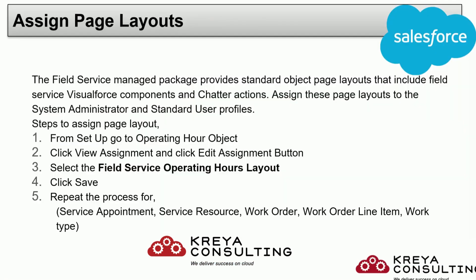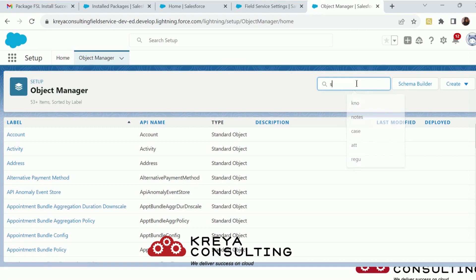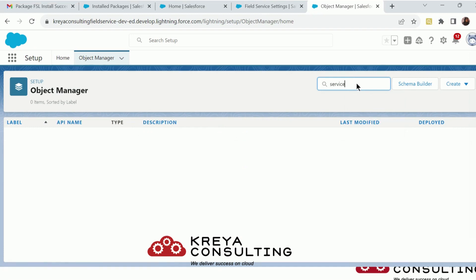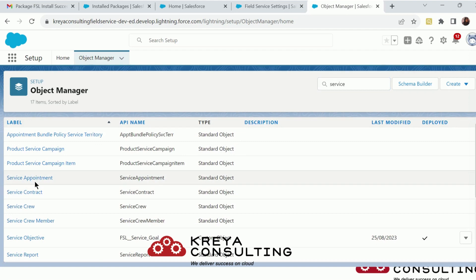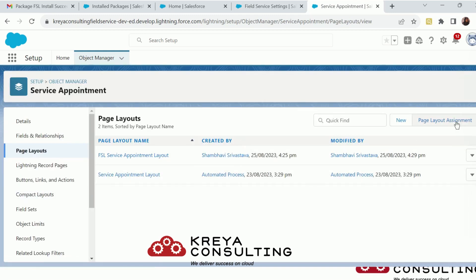Now let's move back to our slide: assigning page layouts. The Field Service managed package provides its own standard object page layouts that include Field Service Visualforce components and Chatter actions. These standard layouts start with 'Field Service' in their name. I am going to configure the page layout for our central object, which is Service Appointment. Just go to the object from Object Manager, click on Page Layouts, and you will see a page layout named 'Field Service Appointment Layout'.